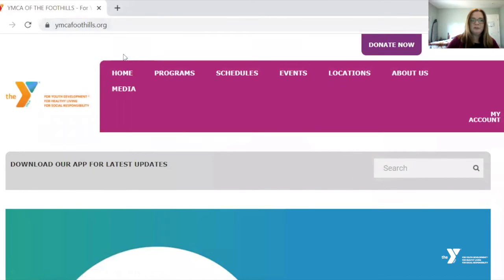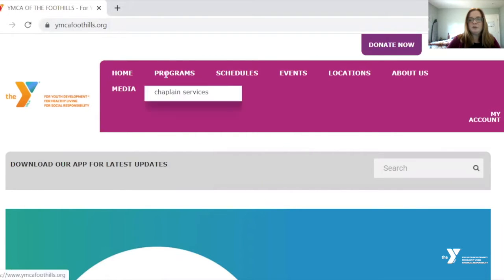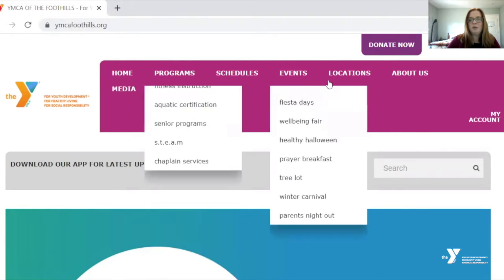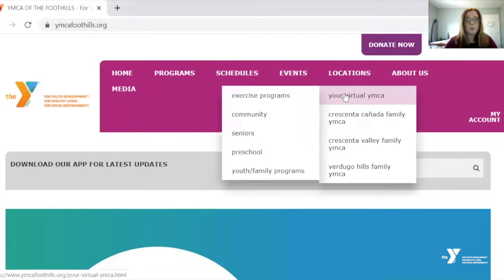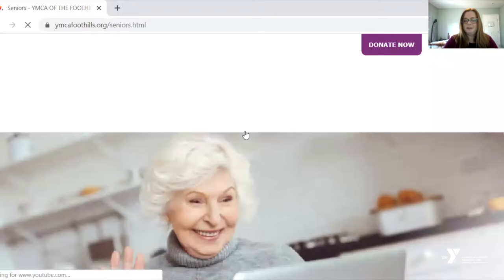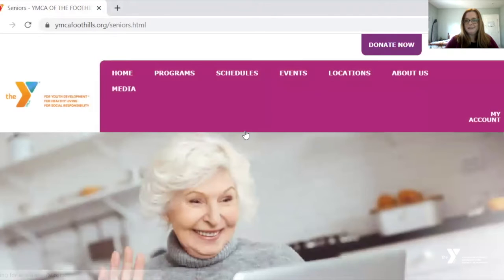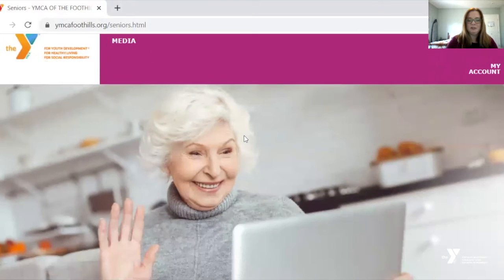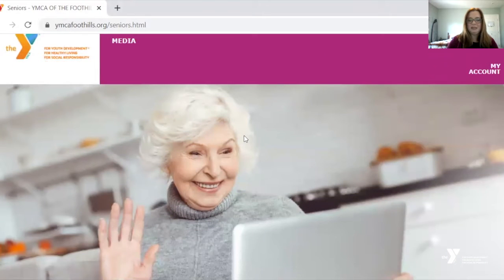From there, you see the purple bar at the very top. We're going to use our cursor and move all the way over to Locations, then Virtual Y, and then we're going to select Seniors.